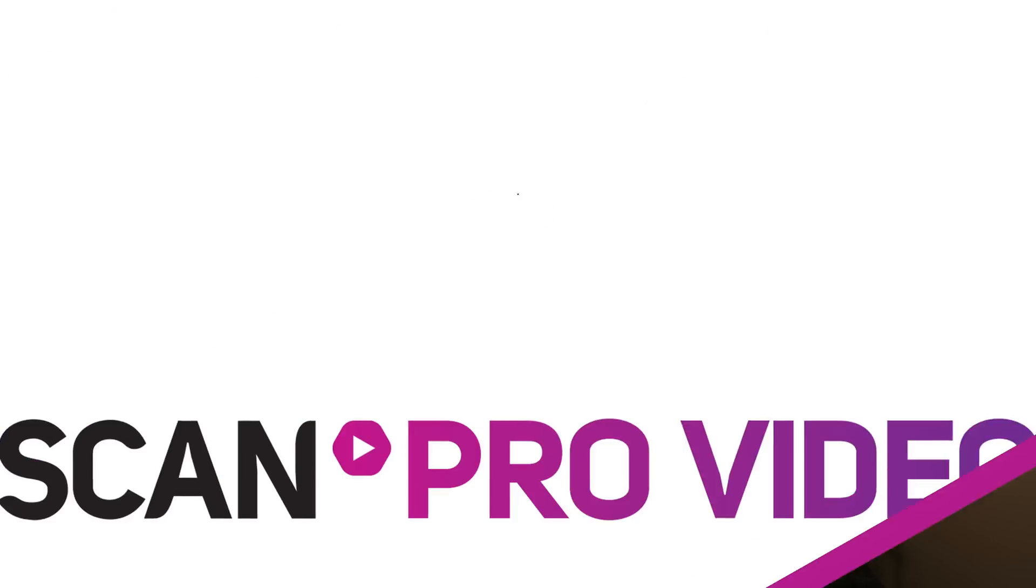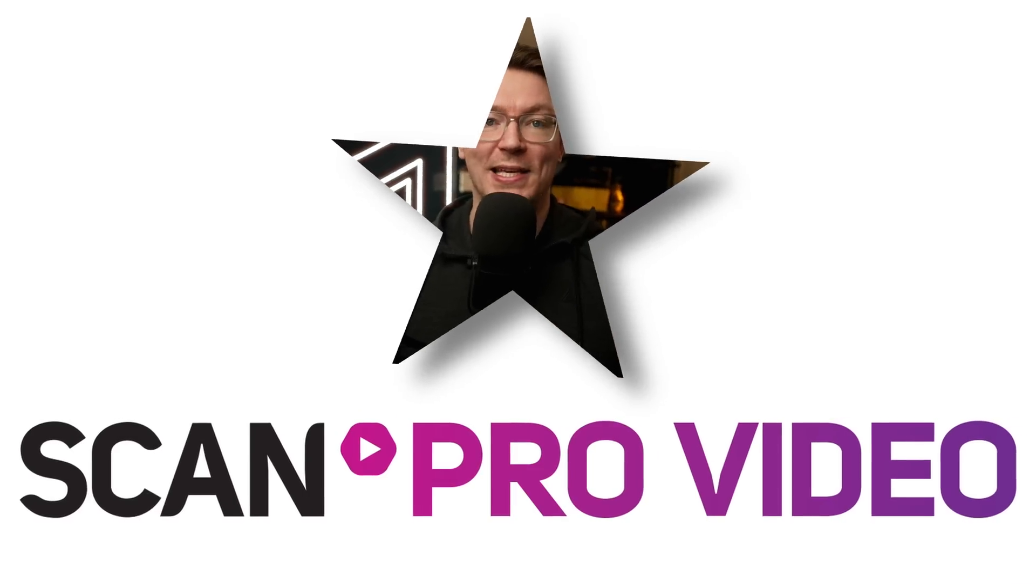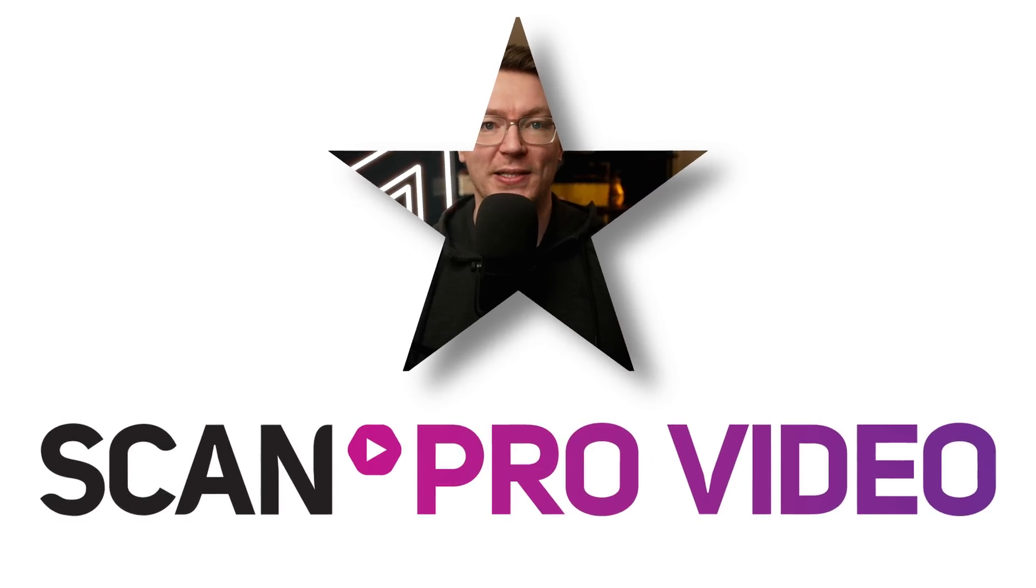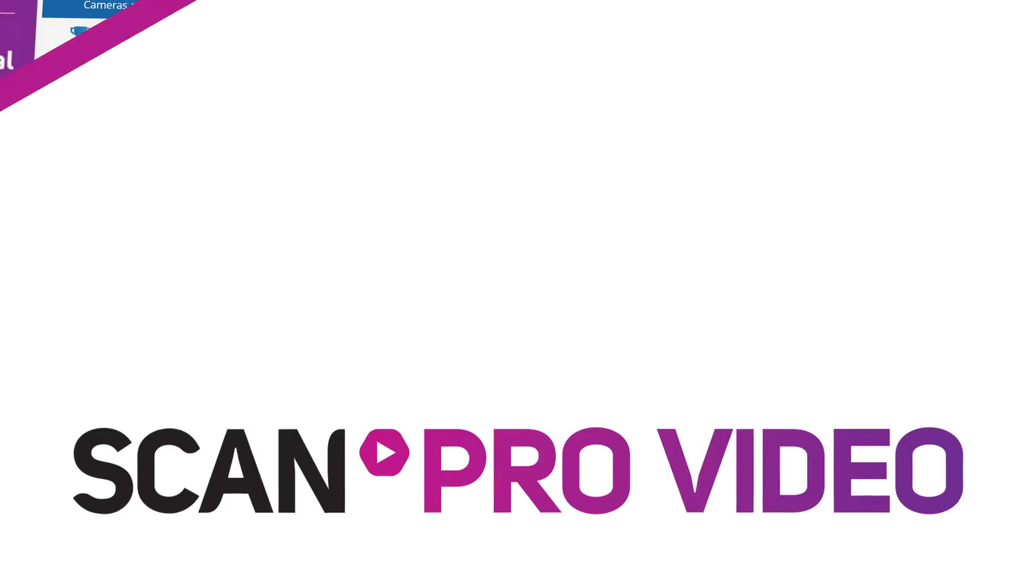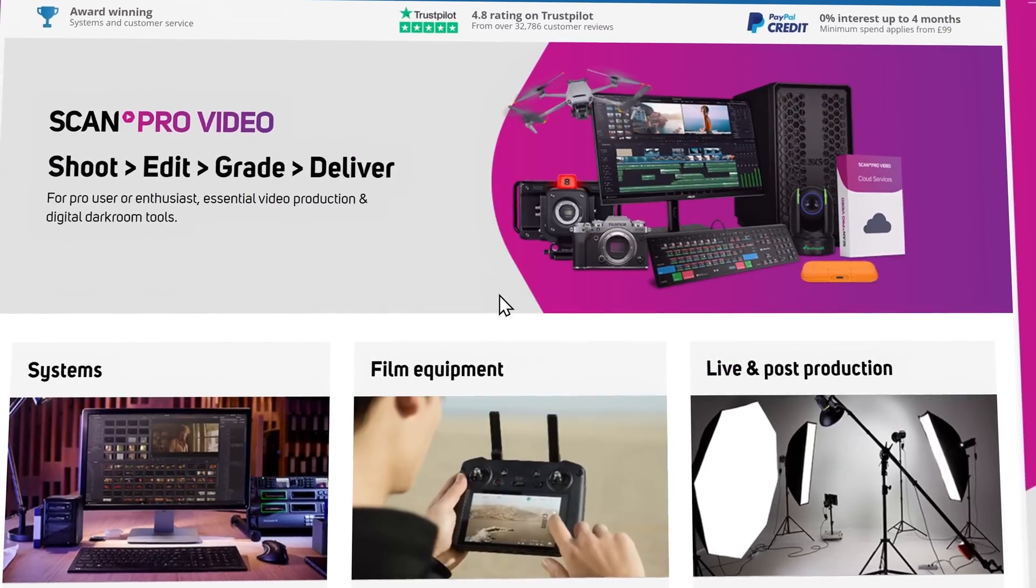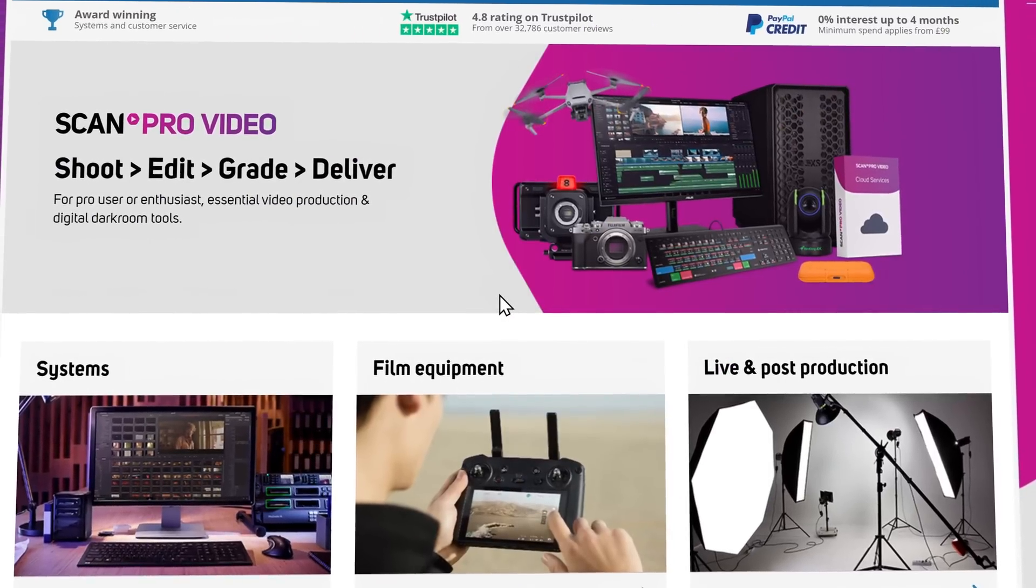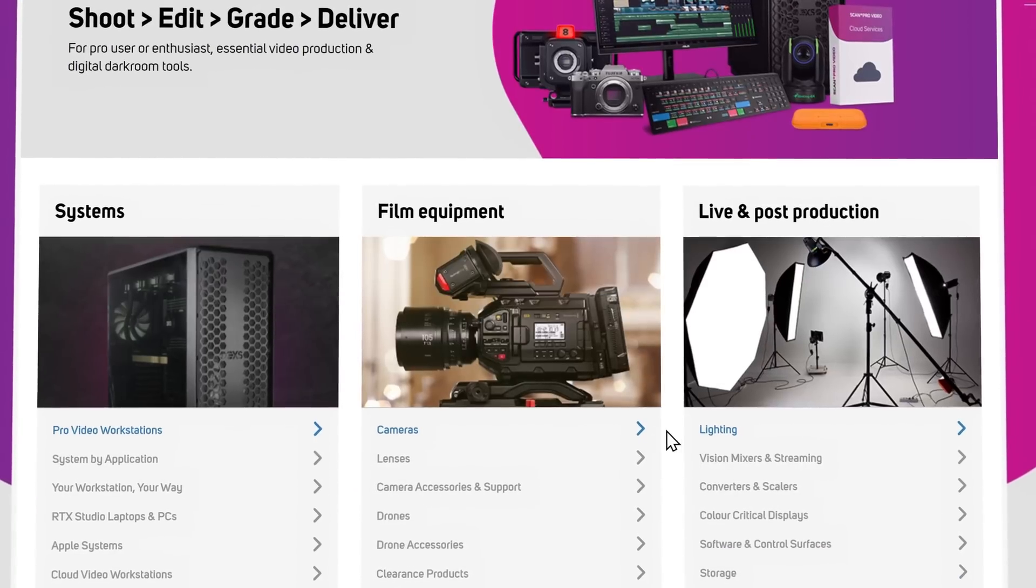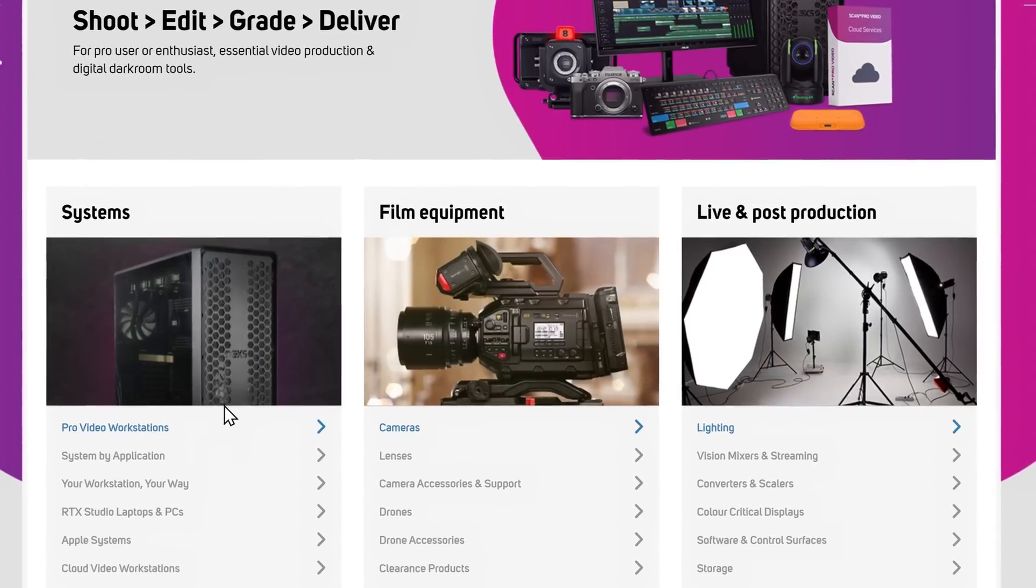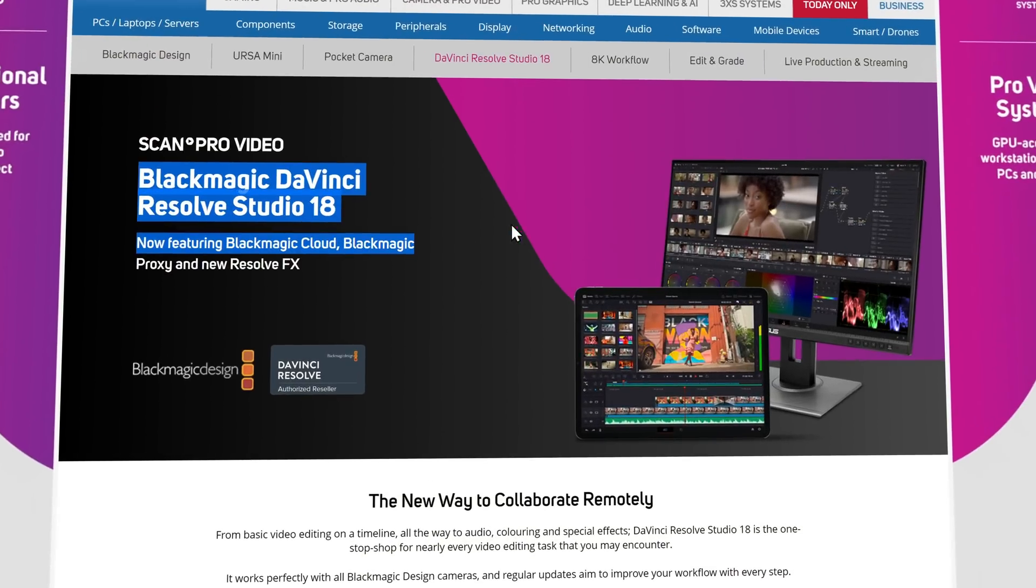But first, 20 seconds from this video sponsor, Scan Pro Video. Scan Pro Video is one of the UK's leading providers of equipment for professional video productions. Need a DaVinci Resolve license? They got them.